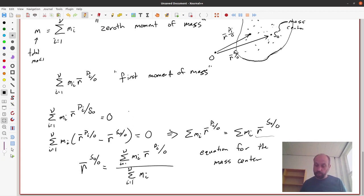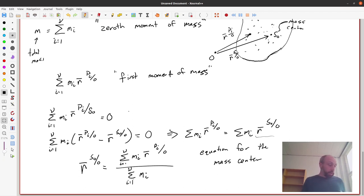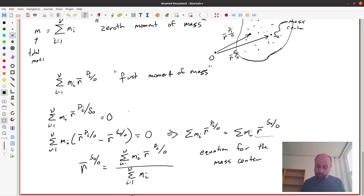If this collection of particles is an infinite amount in some volume, surface, or curve, then these summations turn into integrals. You'll need to be able to calculate the mass center of collections of particles and potentially even shapes of objects.